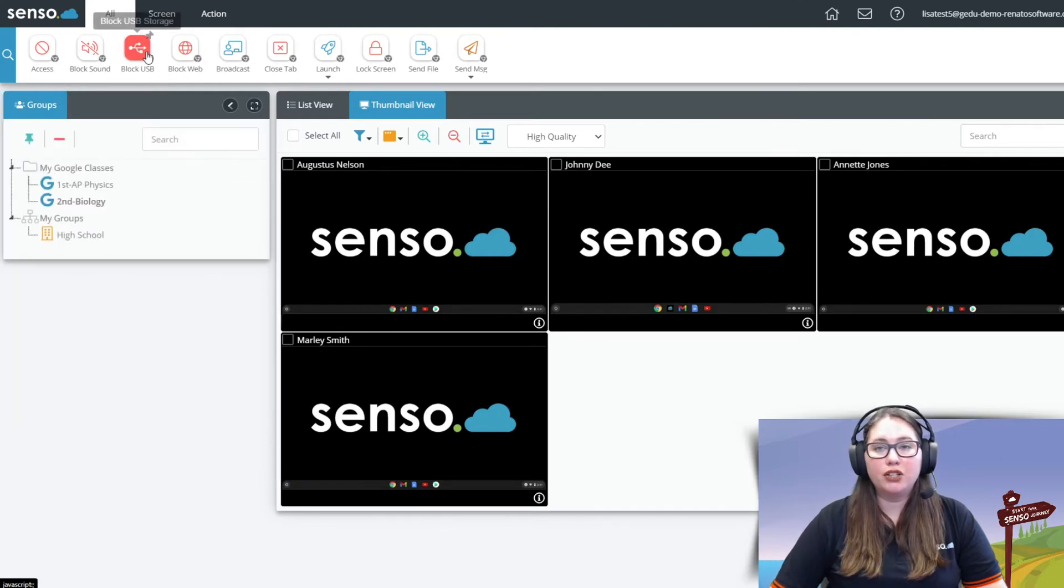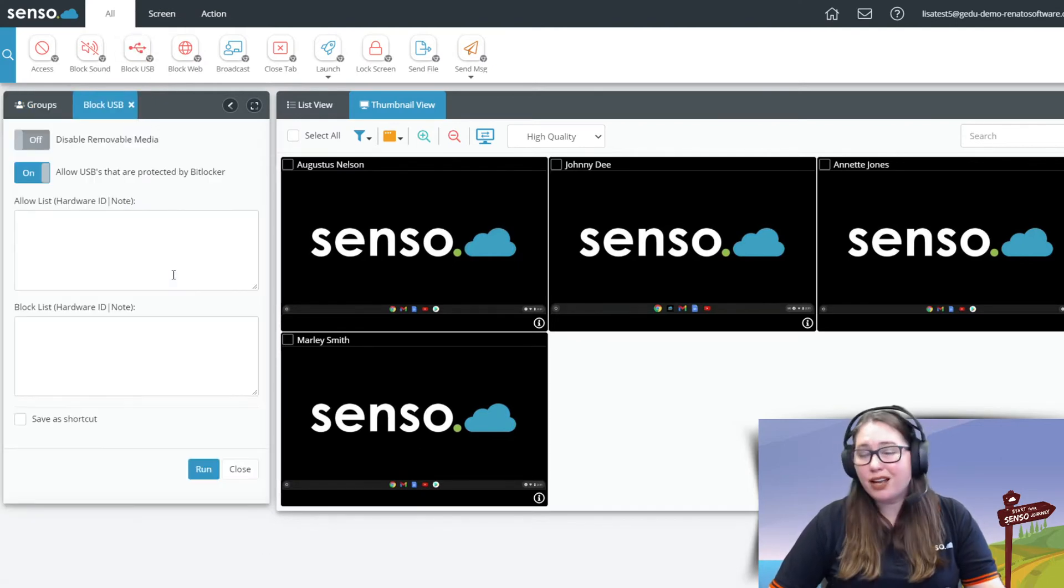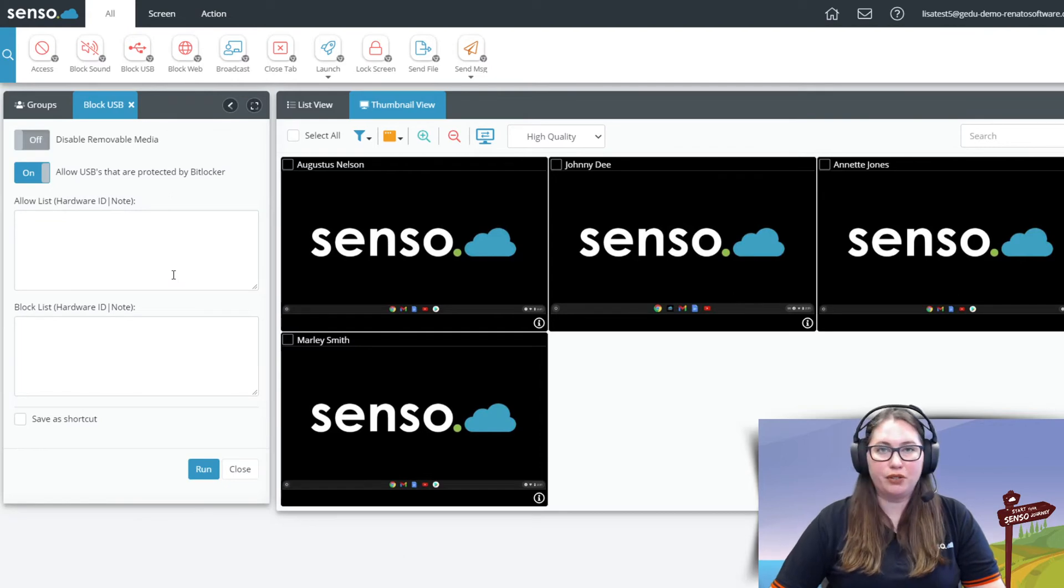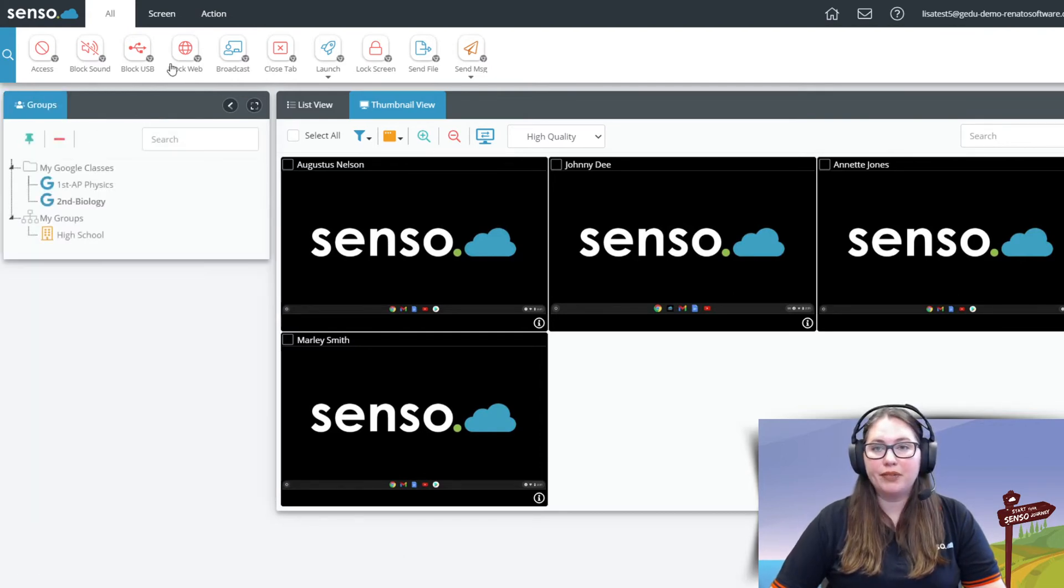Block USB. Have the ability for them to not be able to put a USB into Chromebooks and open anything using a USB drive.